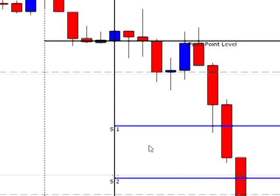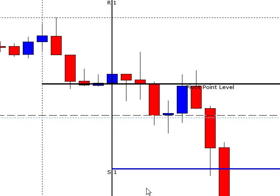Hey there, it's Jason here from 1HourForex and today is April the 13th, Friday the 13th. Jason's coming, Friday the 13th. Anyway, here's the setups here.